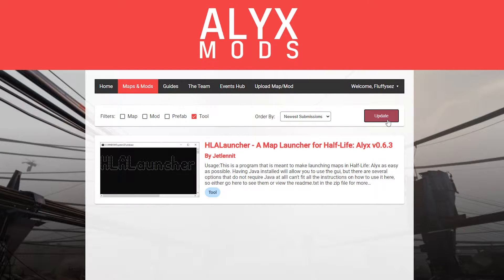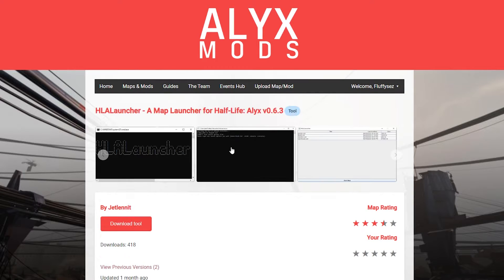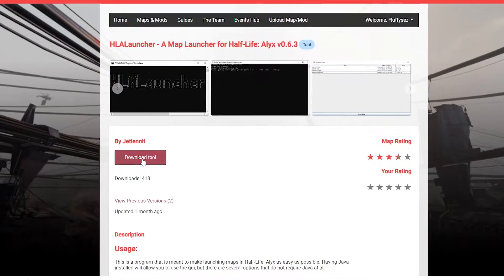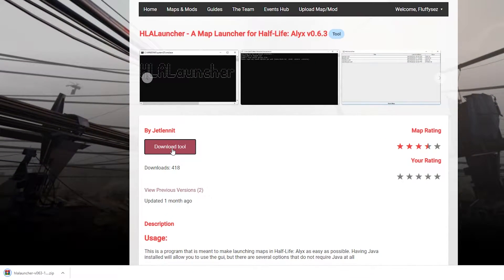You're going to want to get the HLA Launcher. This will help with using custom maps. Once on the HLA Launcher page, all you have to do is click Download Tools and you will download the launcher to your Downloads folder.